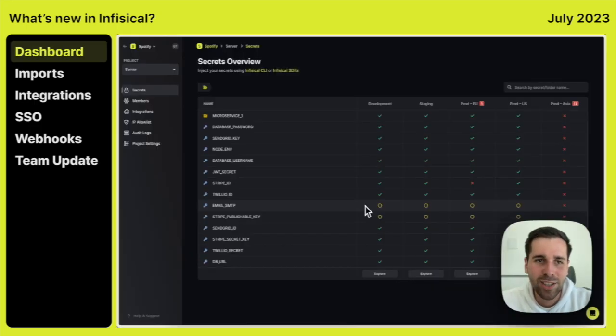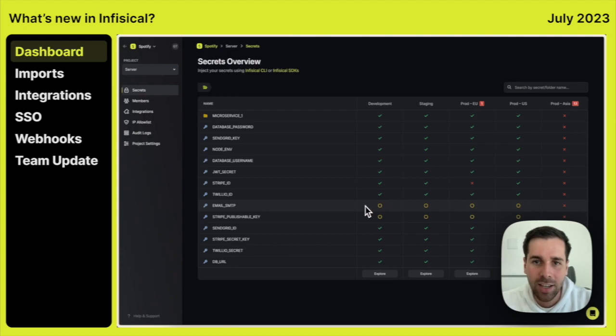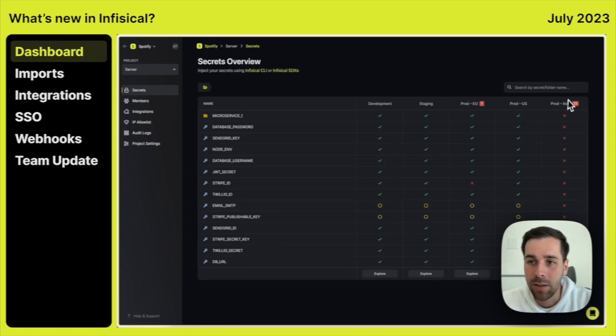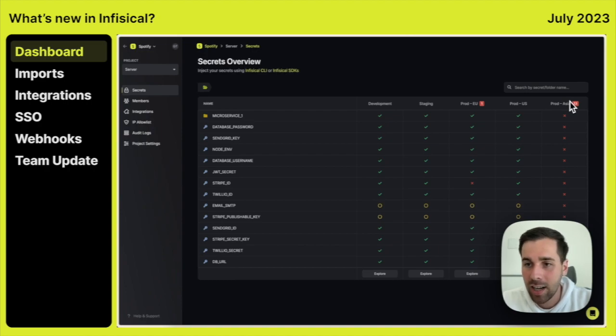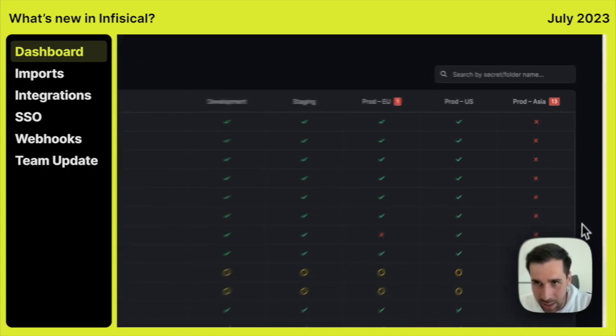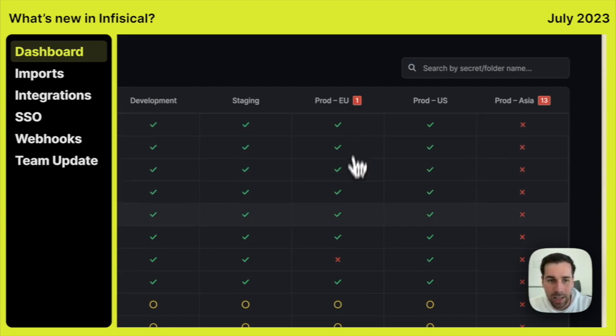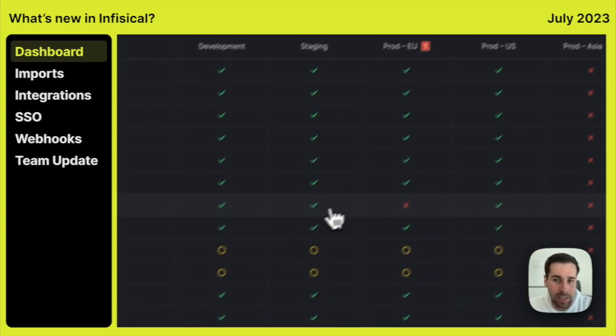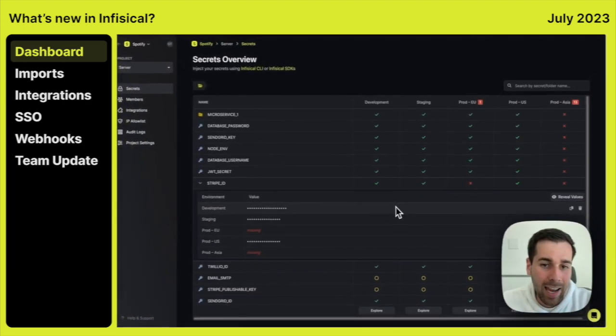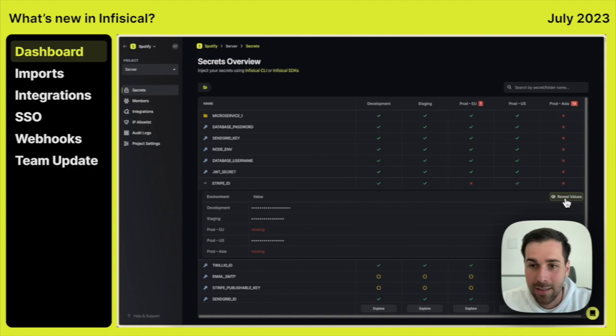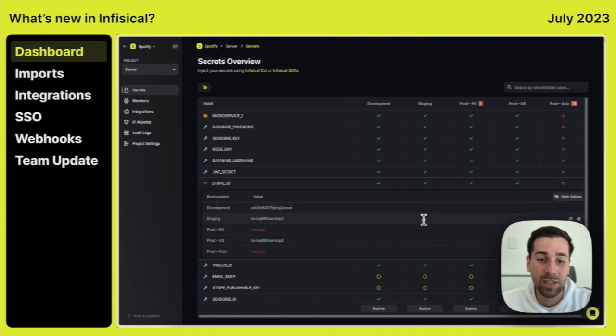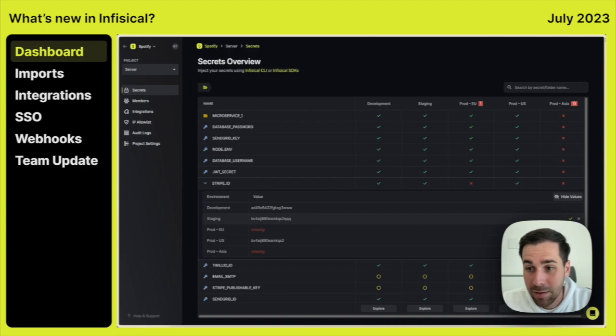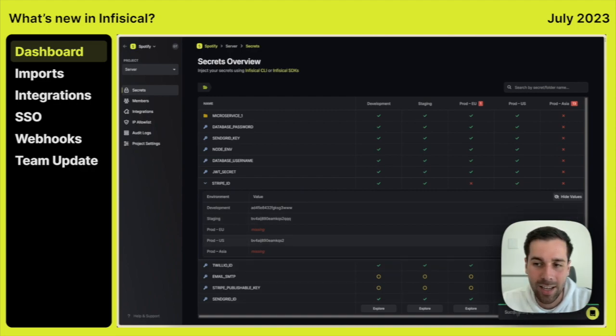So the first one is of course the new Secrets Overview screen. You are now able to much easier inspect secrets across your environment. In this case you can see that ProdAsia environment is missing all of its secrets and on the other hand ProdEU is missing a Stripe ID. You can then go and inspect the secret values across all of these environments. You can even edit secrets right from this dashboard and they're going to be saved.